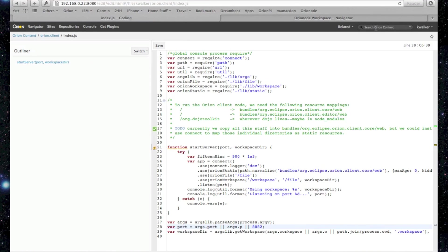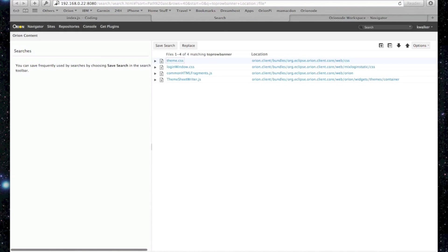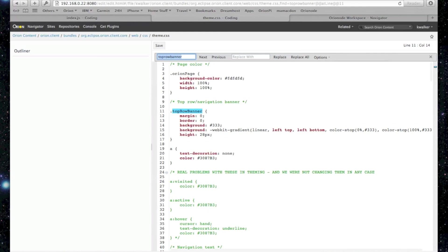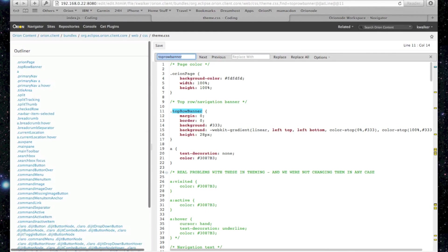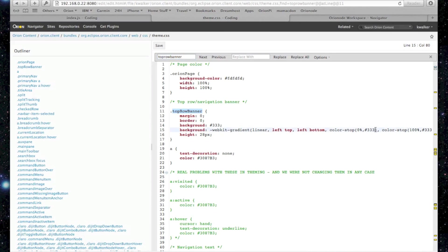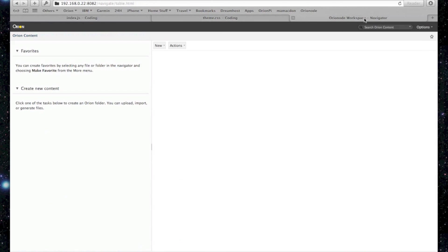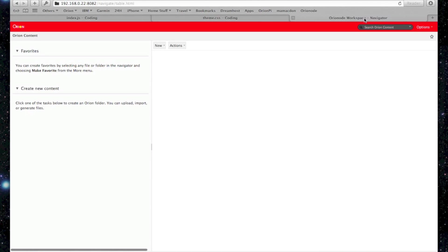Let's make another little change to CSS. I'll use the Orion search facilities to look for the top banner area. Now that's the thing we want. So it opens up in the editor. Let's change it to red because we're running on a Raspberry Pi. Why not get some red color? We'll save it, reload the node version. And there's our top banner in red.